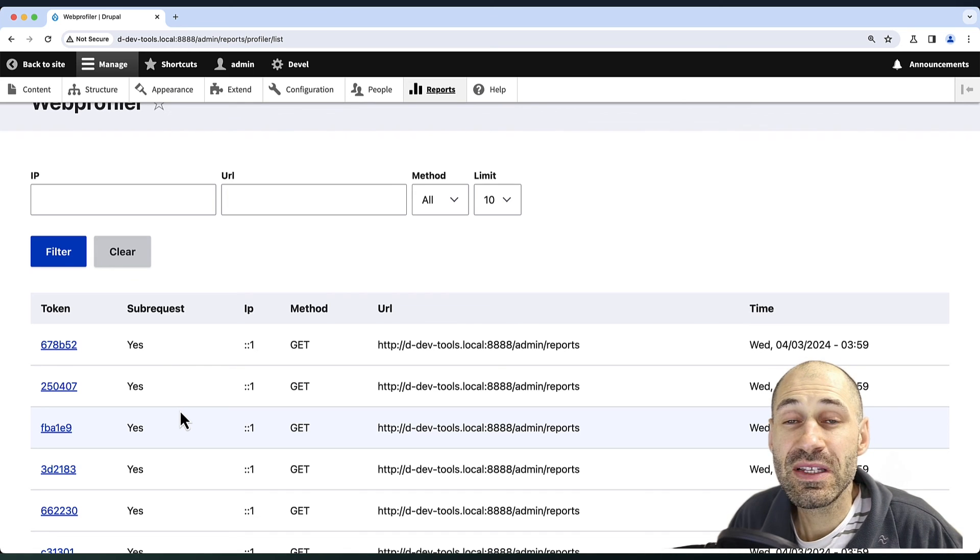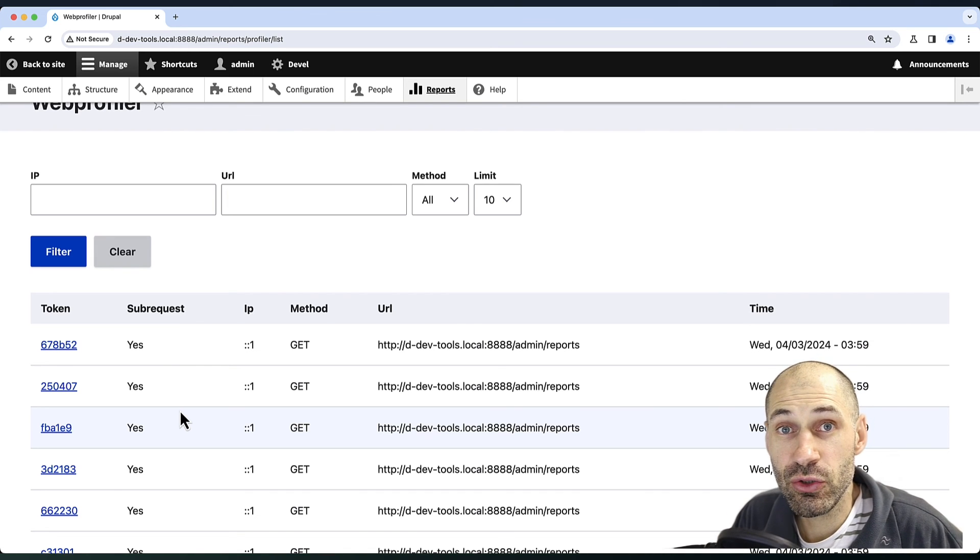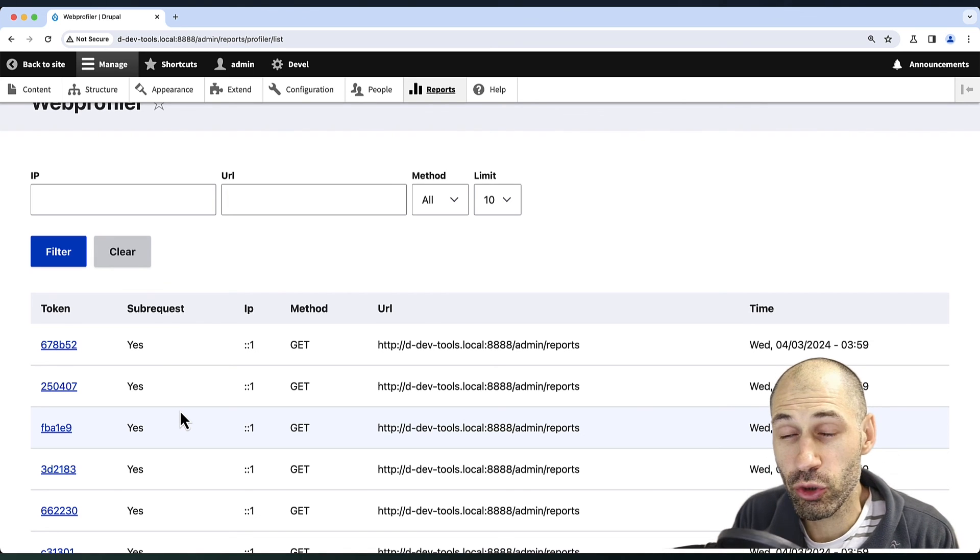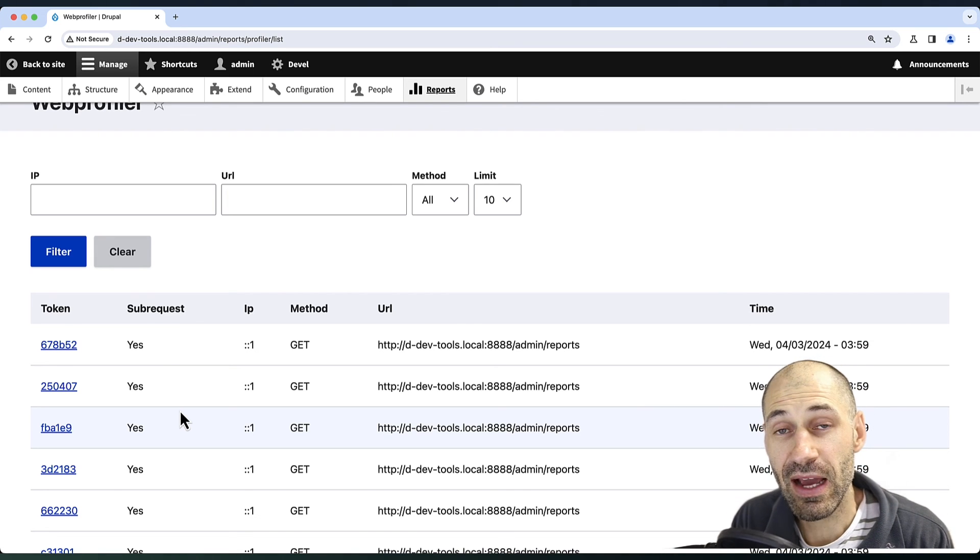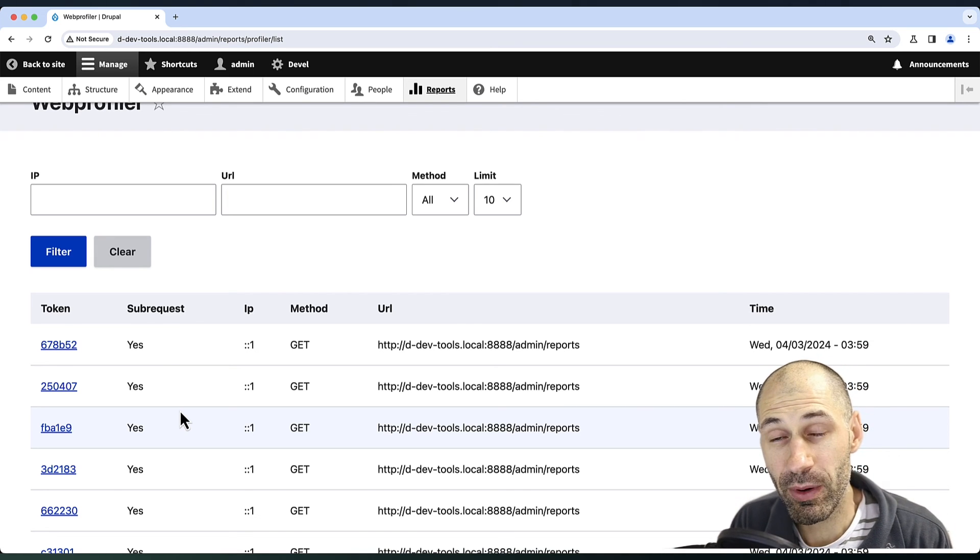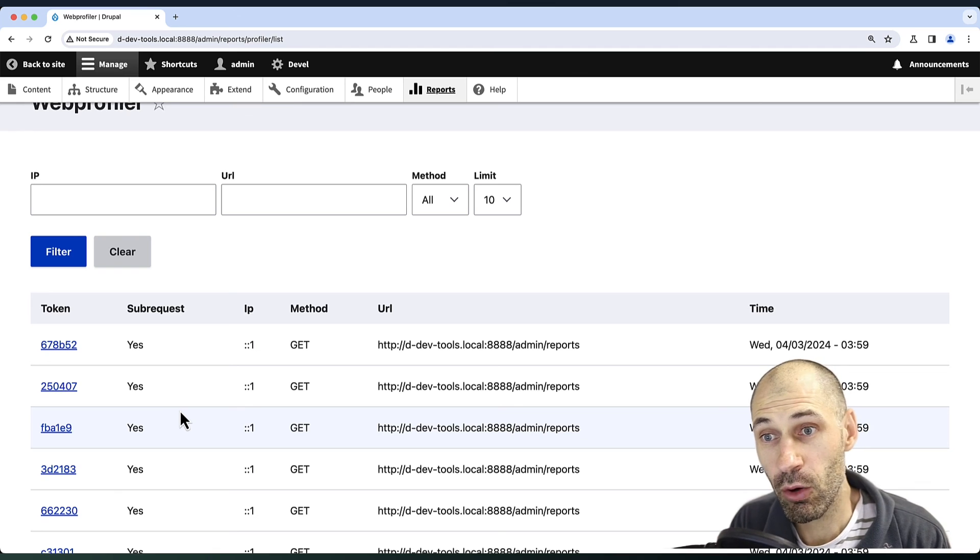So if you have to debug performance issues on your Drupal site, then have a look at the Web Profiler module.